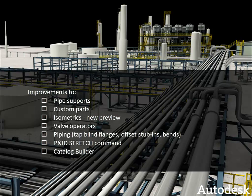I'll show you the new dialog for adding pipe supports and how easy it is to create custom parts such as non-spec piping and instrumentation. We'll take a look at the new preview tool that helps you customize isometrics. Also, you now have a wider choice of valve operators and we've made editing them simpler. Piping improvements include tapping blind flanges, offsetting stub-ins and pipe bends.